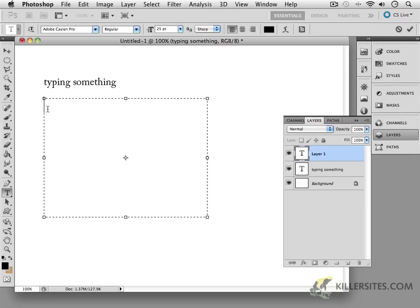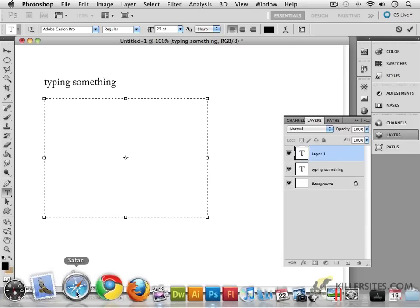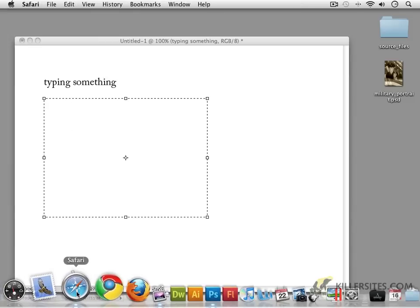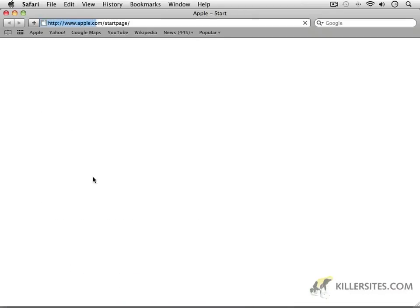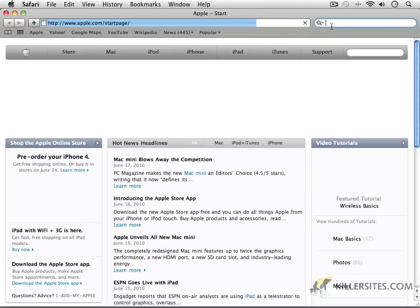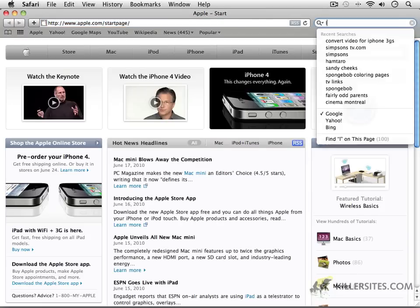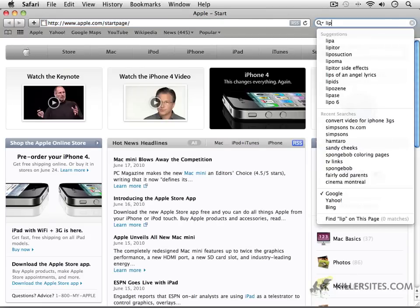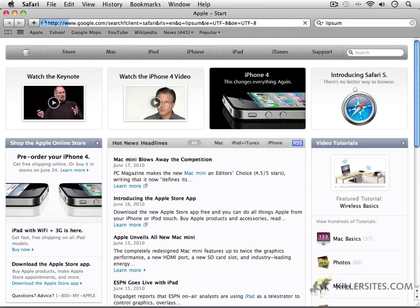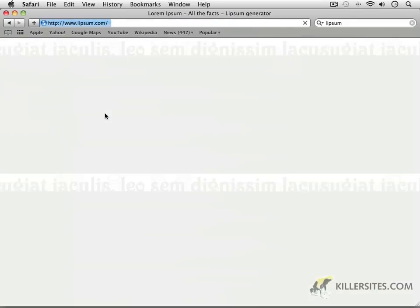Now, I'm not going to type out a bunch of garbage text or anything like that for you. So I'm just going to ask you to open up a browser. I'm just going to open up Safari here. And you can grab some Latin text. I'm going to go to L-I-P-S-U-M. Just do a Google search on Lipsum.